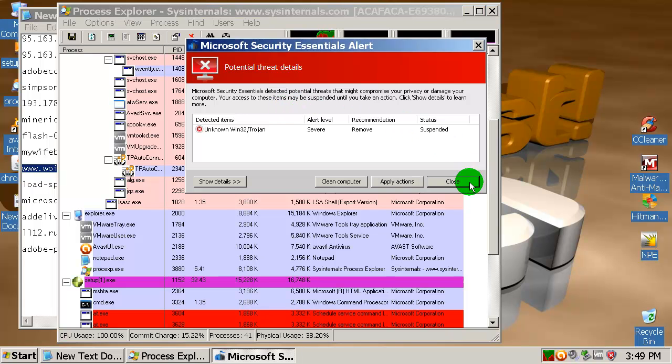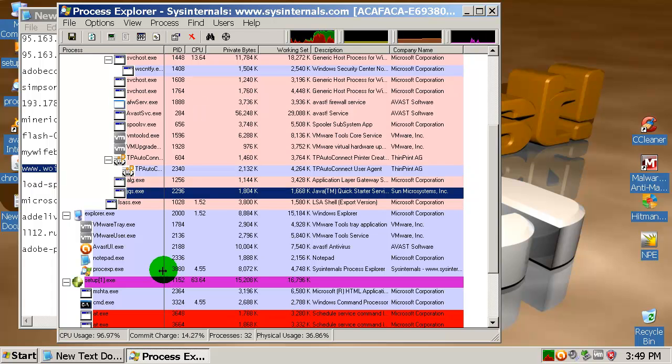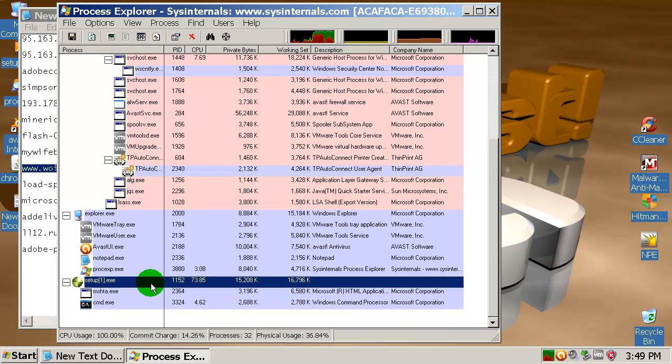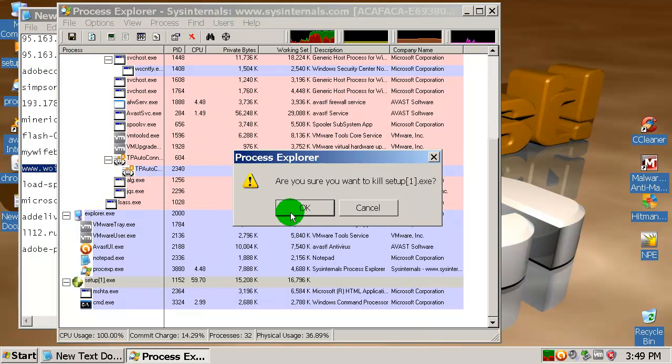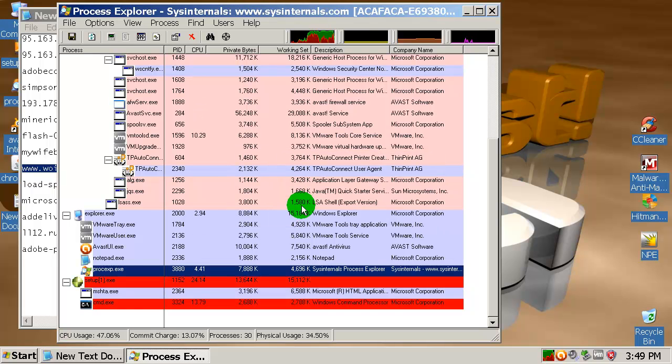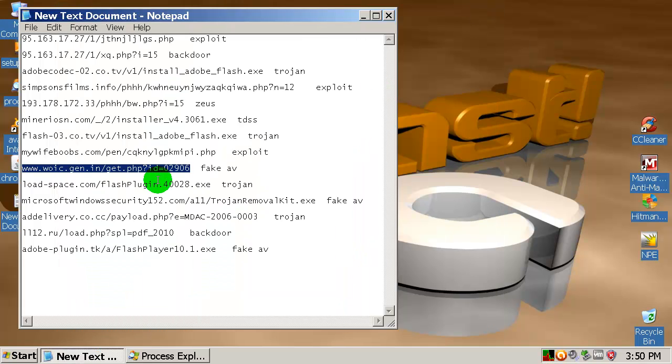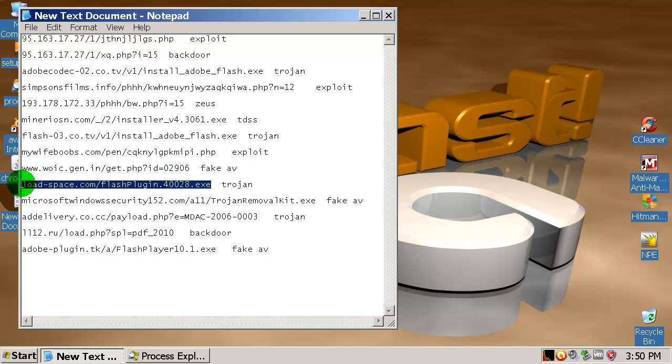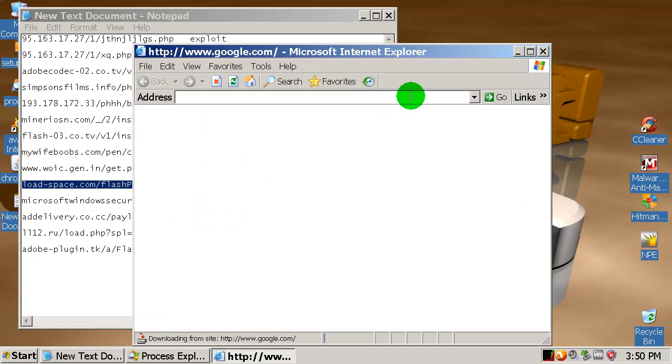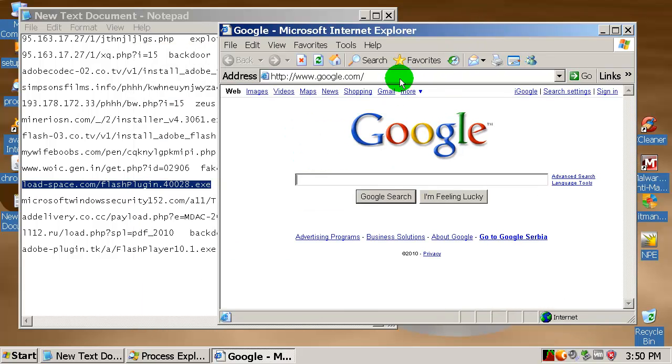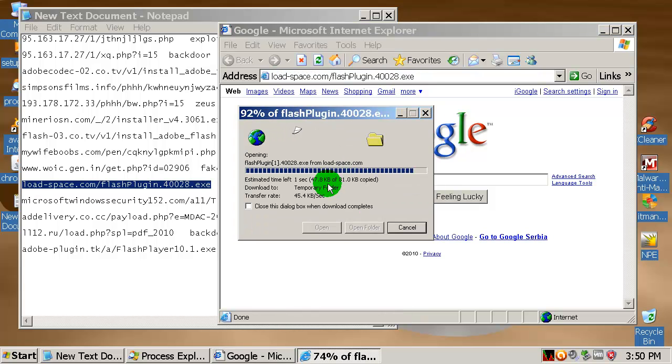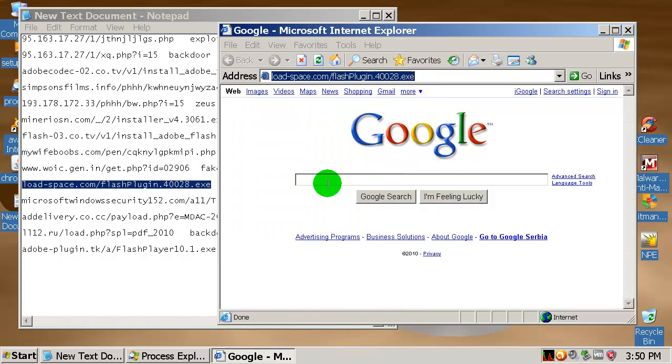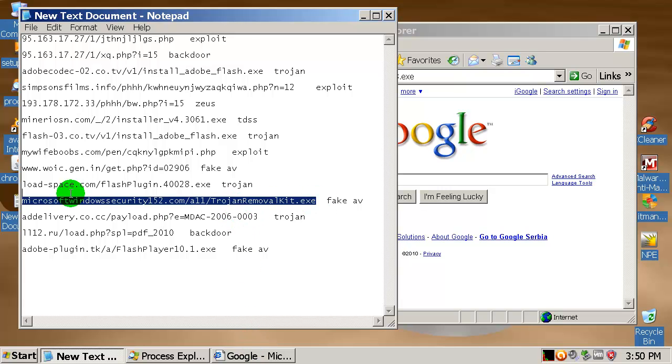I will try to kill this process because it wouldn't let me run. It closed my Internet Explorer and it wouldn't let me run it again so I had to kill that process. Here is one flash plugin, fake flash plugin, and it crashed, okay.